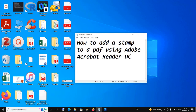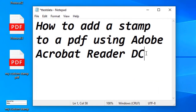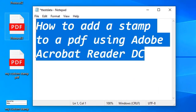Hello and welcome to Minicum Tutorials. In today's tutorial I'm going to show you how to add a stamp to a PDF document using Adobe Acrobat Reader DC. For all viewers and subscribers of Minicum Tutorials, you would bear with me that I've already made a video on how to digitally sign a PDF document by creating a certificate-based signature using Adobe Acrobat Reader DC.